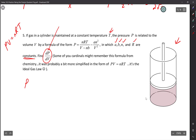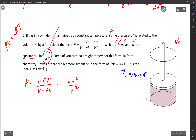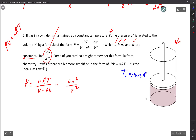P equals NRT/(V − NB) minus AN²/V². On the side, I'll note that temperature, A, B, N, and R are all constants — everything in blue is constant. dP/dV means we're treating P like Y and V like X — finding the derivative of P with respect to V.